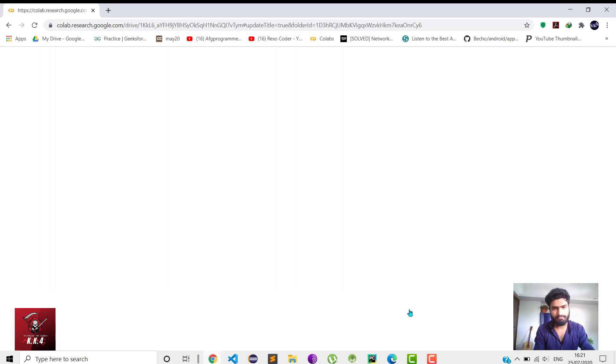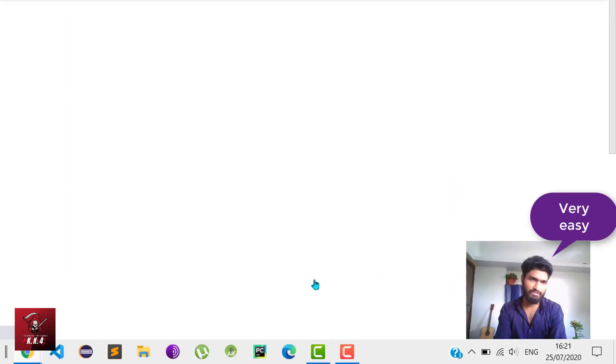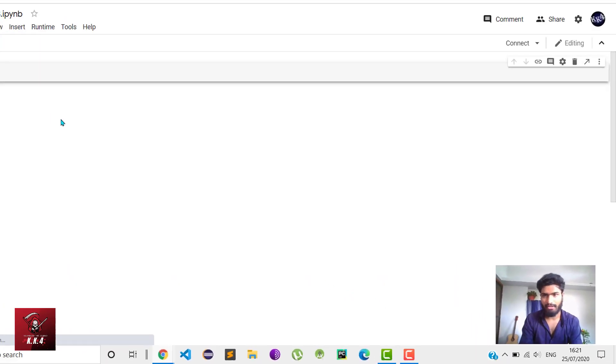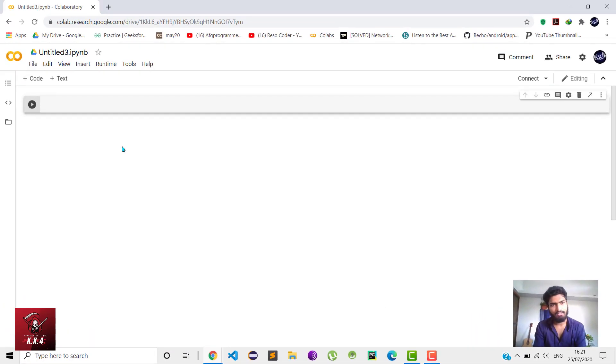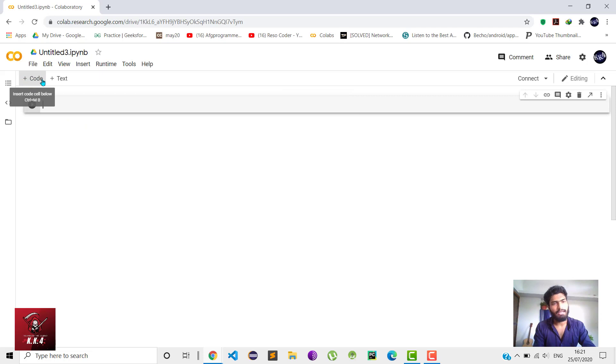It's very easy to use. The work environment is quite similar to your Jupyter notebook. You can add an empty line of code here by using this plus code button, and you can connect your notebook environment to the backend. First, let us import TensorFlow.